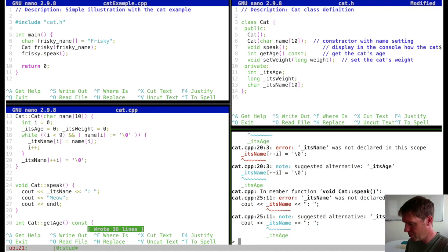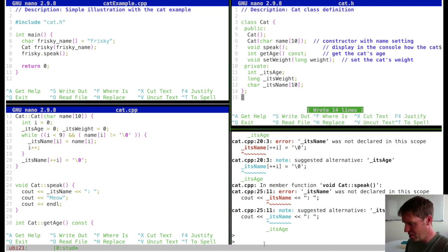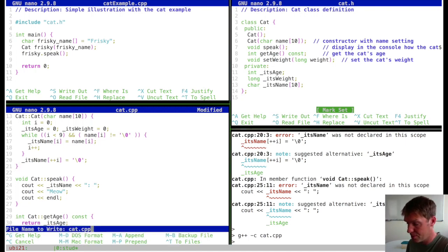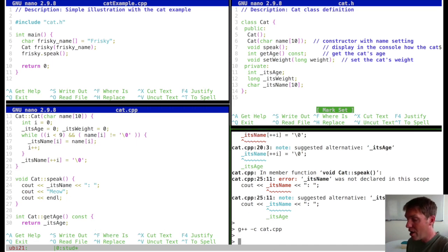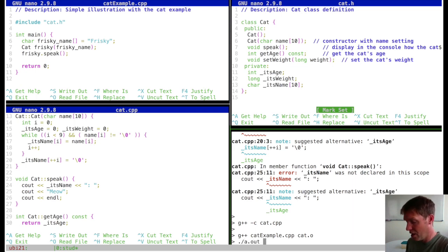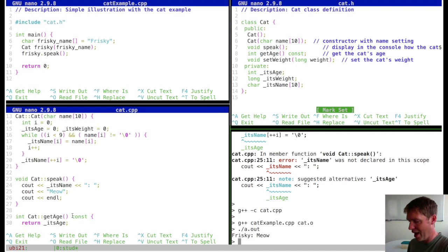Let's compile the cat class. There's an immediate problem — I forgot the underscore in its_name, and I also forgot to save the file. After fixing those, we compile the cat class object, then compile the main example cpp including the object file. Launching the executable, we can see that the name frisky is now passed through this constructor and frisky says meow.